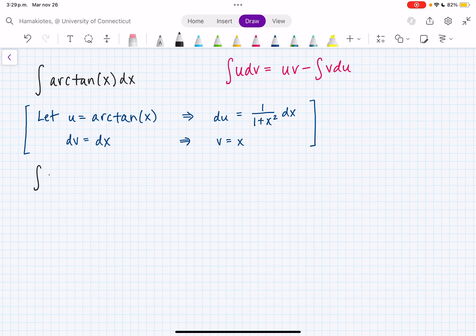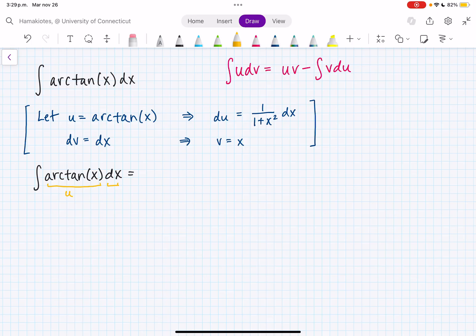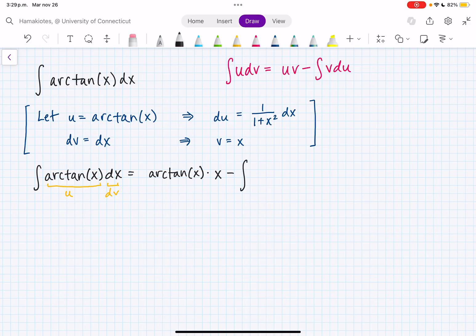The integral of arctan(x) dx, where arctan is my u and dx is my dv, is equal to u times v — which is arctan(x) times x — minus the integral of v, which is x, times du, which is 1 over 1 plus x² dx.